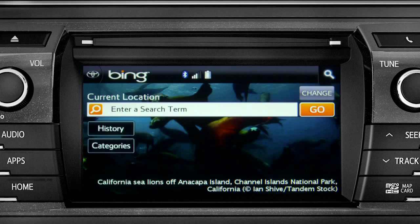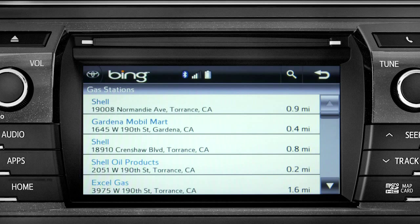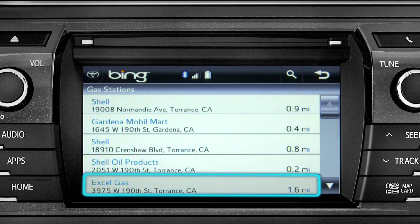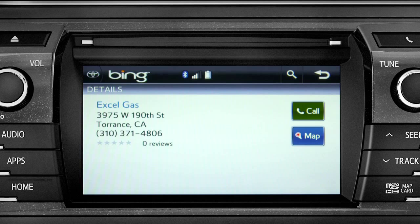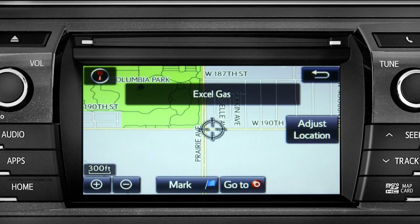The system will confirm, showing the results for gas stations. Tap the one you want, and a new screen will pop up with more details. Tap the map icon to set it as a destination, then tap "Go To."